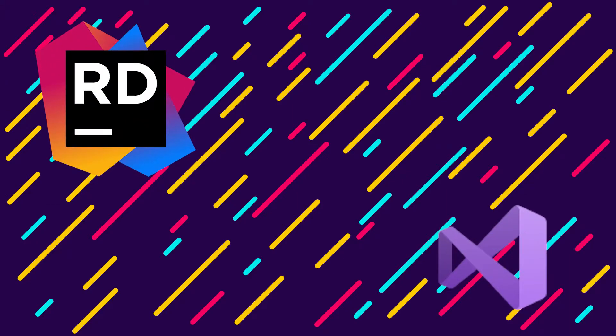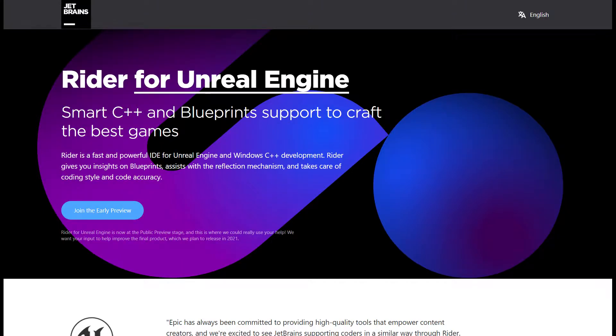Welcome back to the Rider vs Visual Studio series. If you haven't watched the first part, I'll leave it in a card above. In this video, we'll get Rider working for Unreal. Before we get to that, we need a little bit of background knowledge.